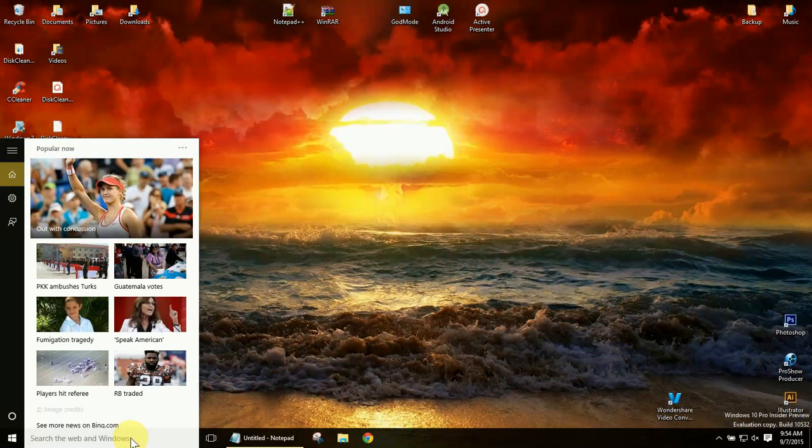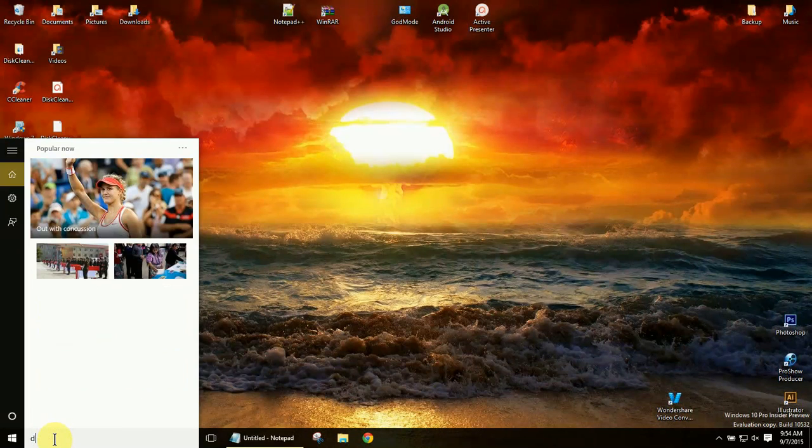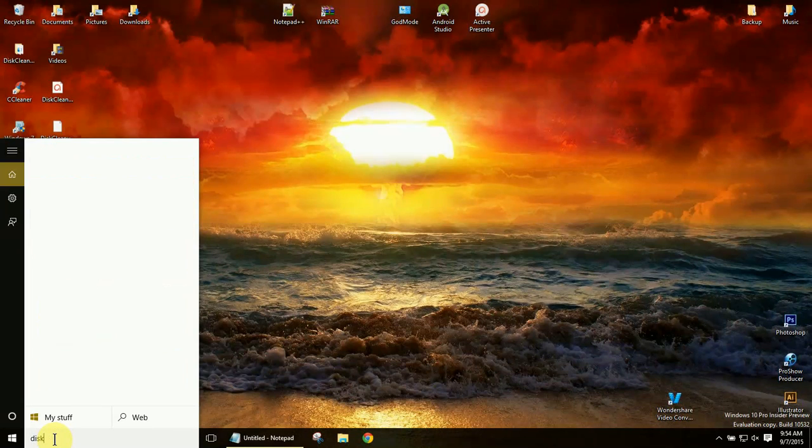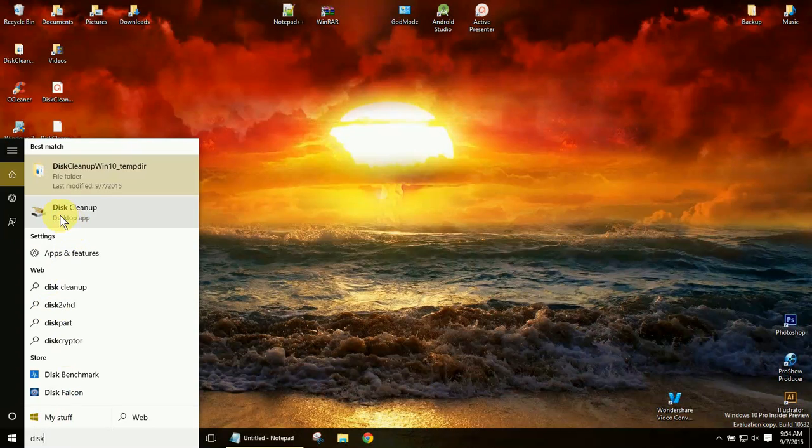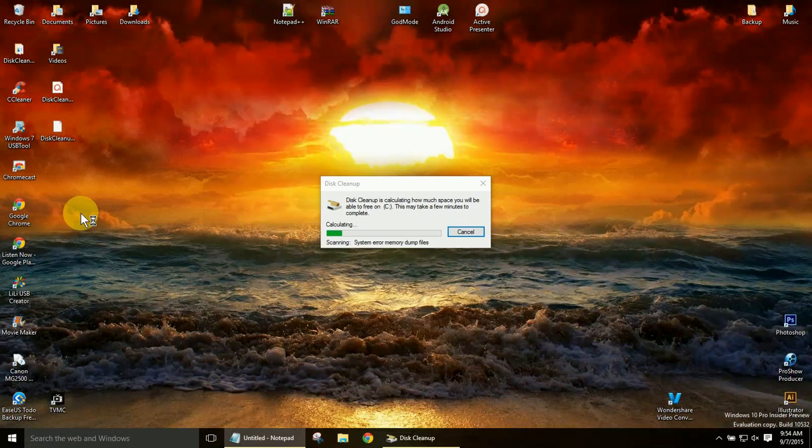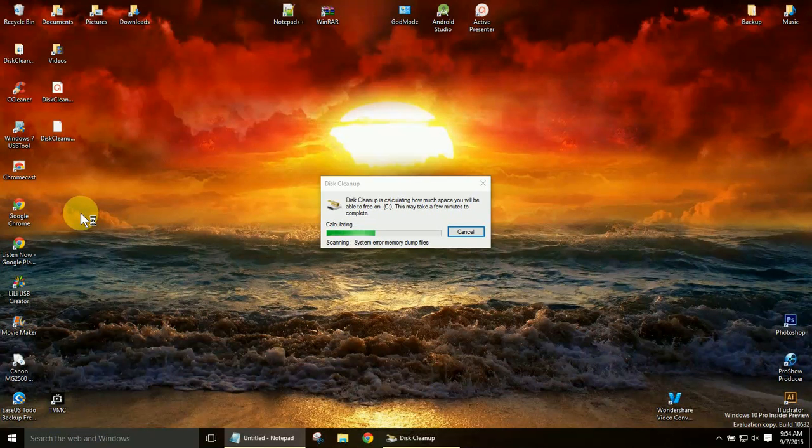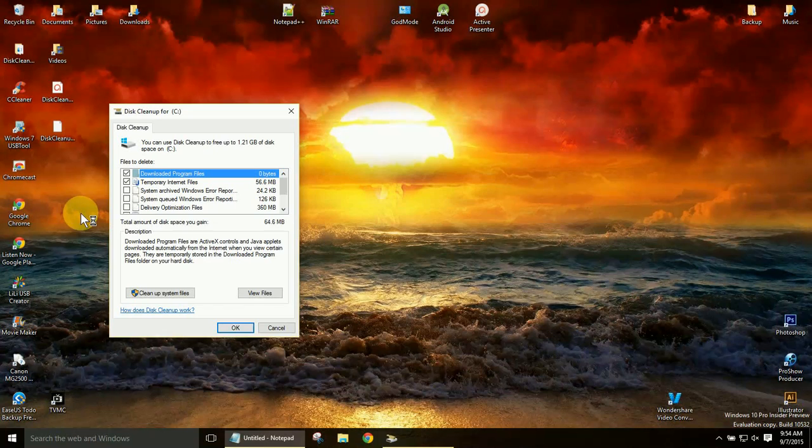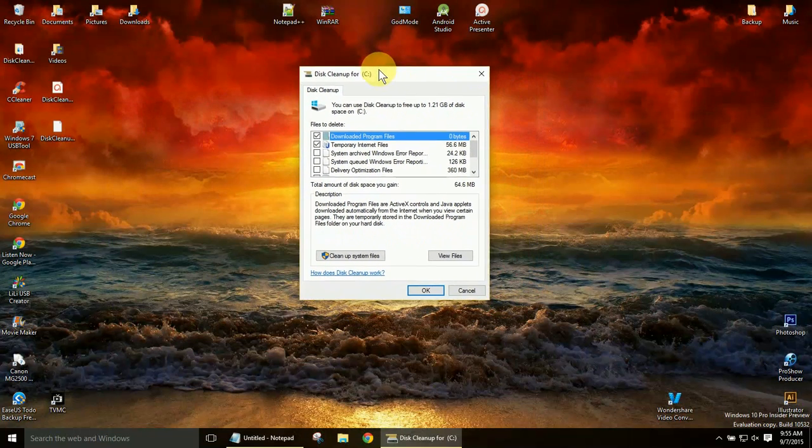So what we're going to do is come down to the bottom left here and go to our start bar. Type in disk, D-I-S-K, and you should see Disk Cleanup Desktop App. Go ahead and click on that. Now it'll take a minute to calculate how much space it can free up. And guys, I don't zoom in with my screen recorders or anything, so if you have any trouble seeing, just kick up the quality on the video a little bit.